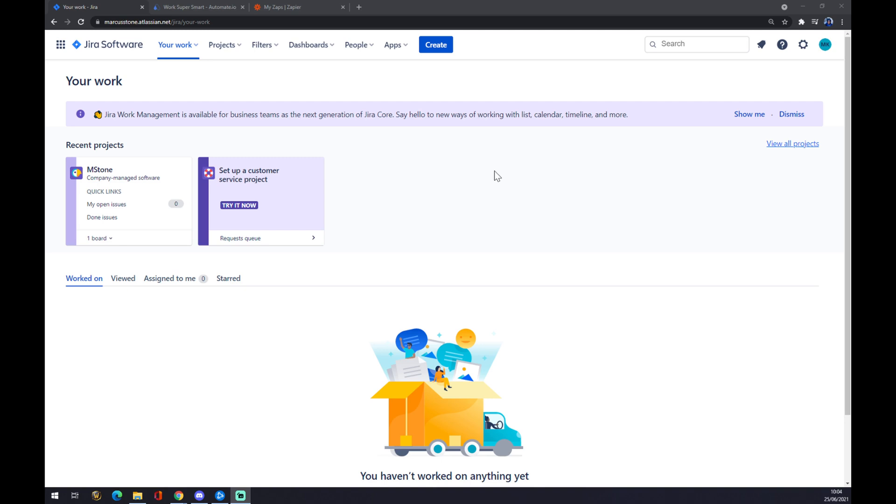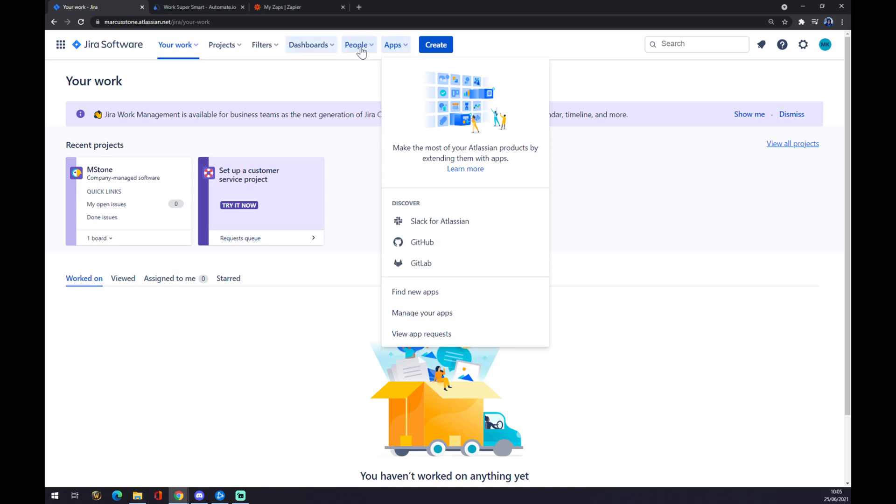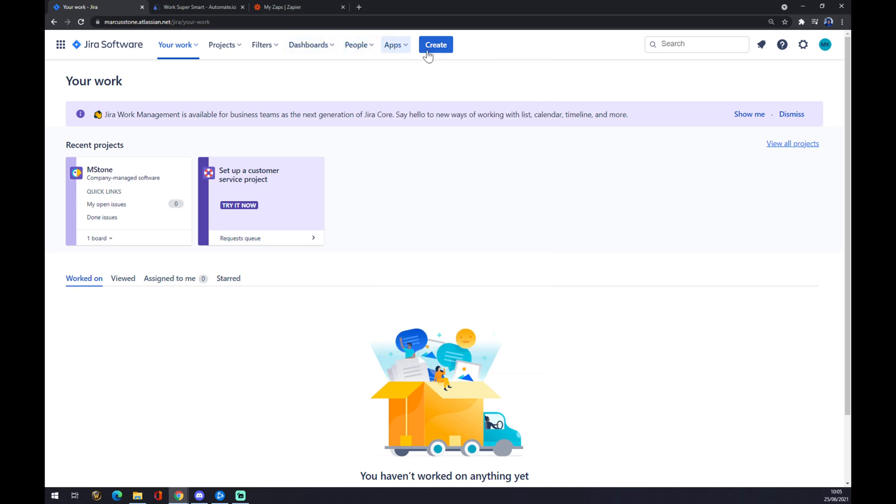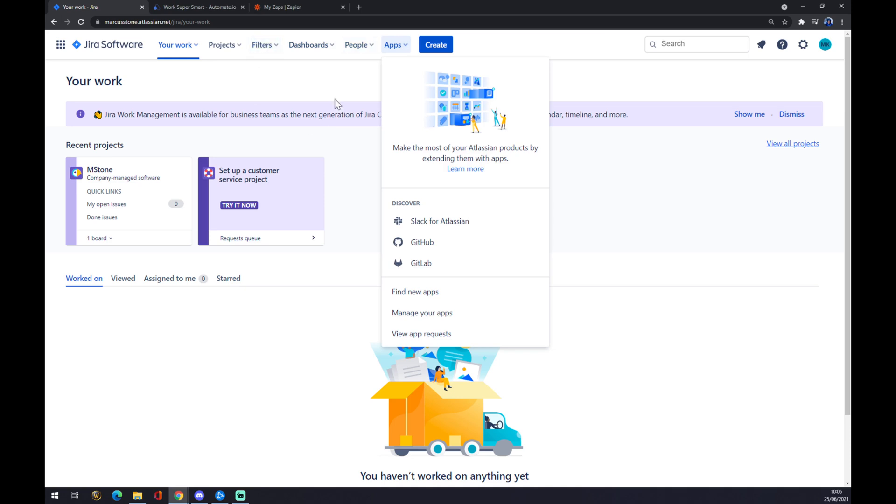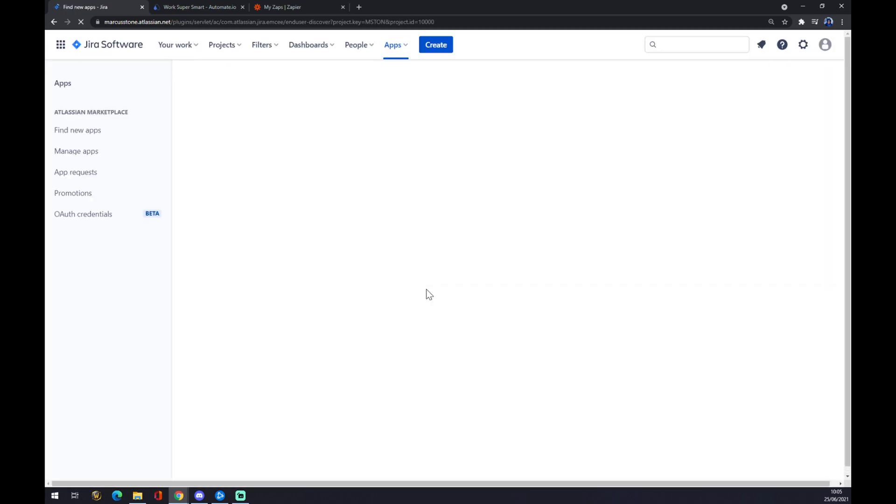Once we do that, we want to go on our workspace to Apps, which is located in the upper shelf. In this window, we want to go and find new apps, but as you can see, GitLab is right here.